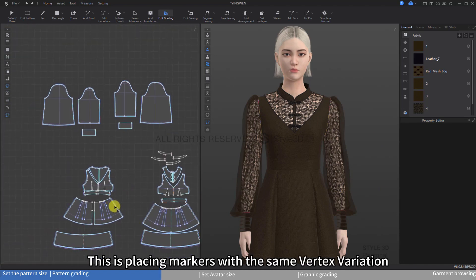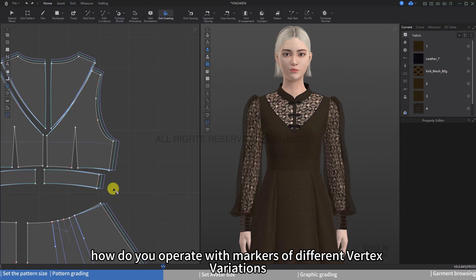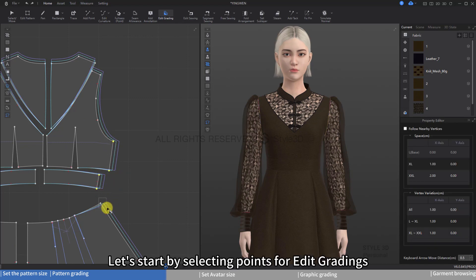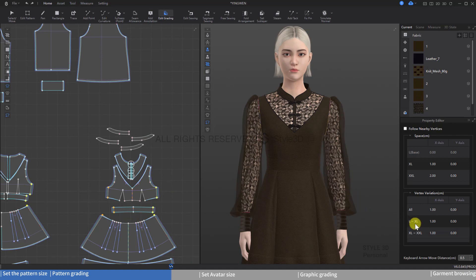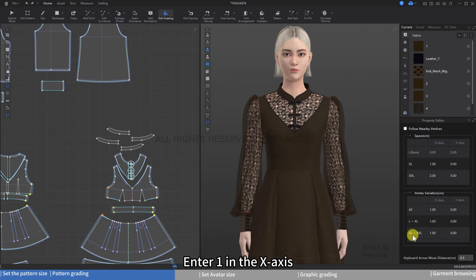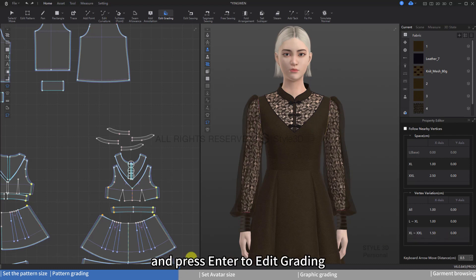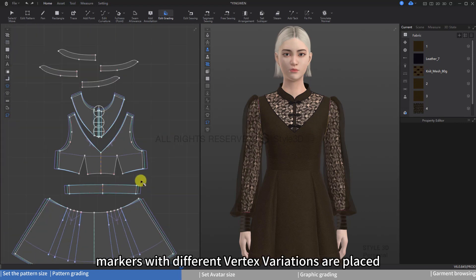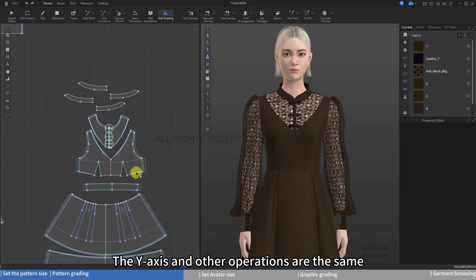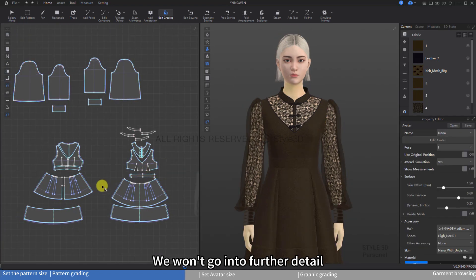This is placing markers with the same vertex variation. For markers with different vertex variations, select points for edit grading. For sizes from L to XL, enter 1 in the x-axis; for XL to 2XL, enter 1.5 in the x-axis, then press Enter to edit grading. This way, markers with different vertex variations are placed. The y-axis and other operations are the same — we won't go into further detail.